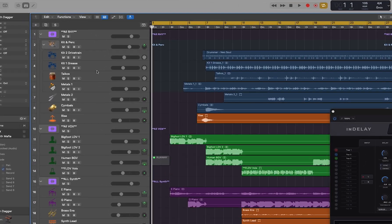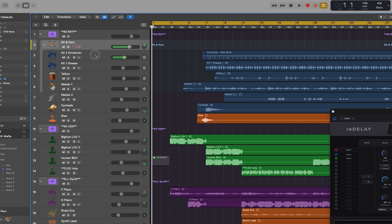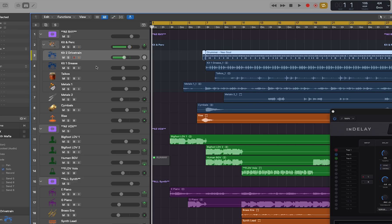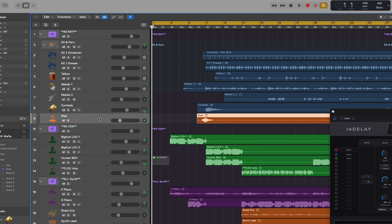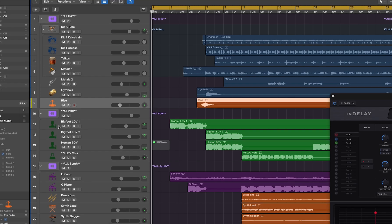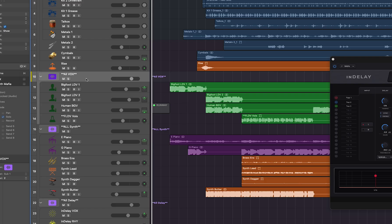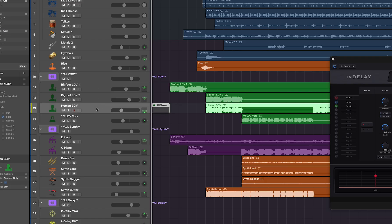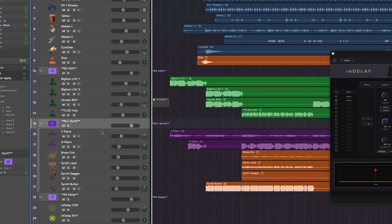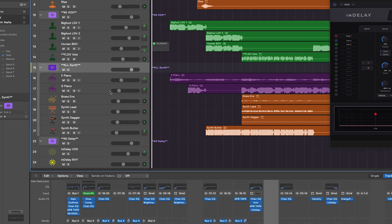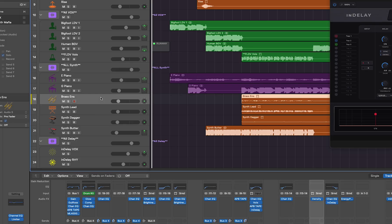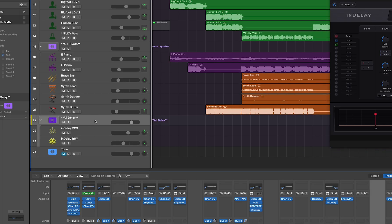We have a few main groups. At the very top we have all the rhythm section - kicks, percussion, die cast metals, cymbals and all that. Then we have a second group for all the vocals with lead vocals and background vocals. And then pretty much everything else - all the synthesizers, piano, brass section, lead and all that.